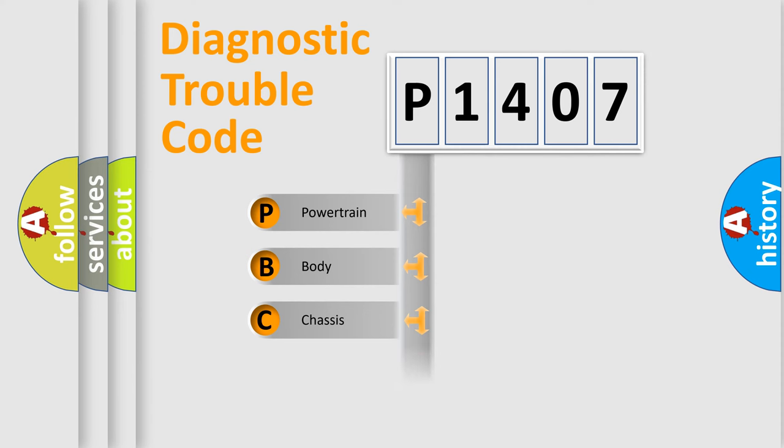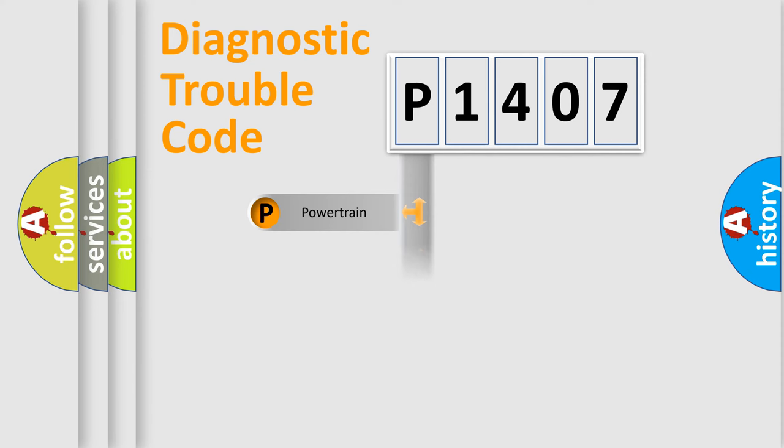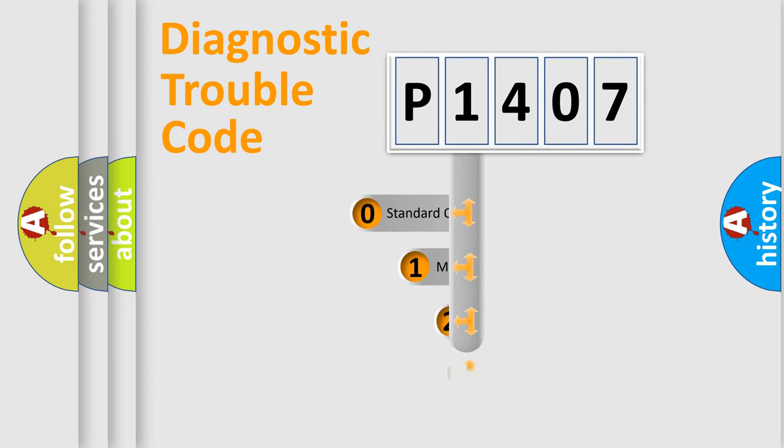Powertrain, Body, Chassis, Network. This distribution is defined in the first character code.